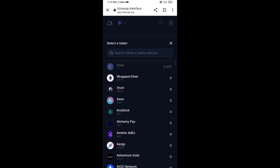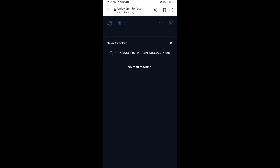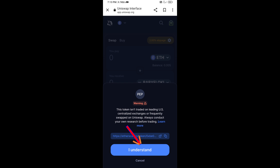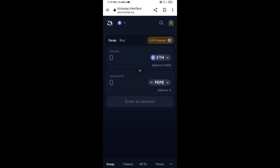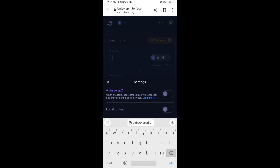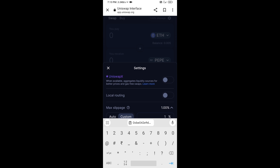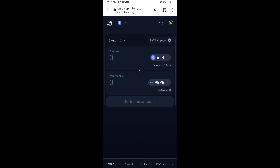Paste the address here, then click on this token and click 'I Understand.' After that, you will set the slippage for effective purchasing — click on the settings icon, set 1% slippage, and click the icon again to close.